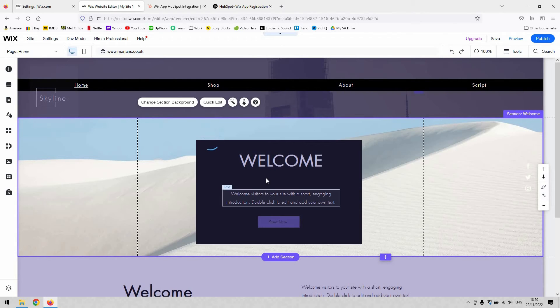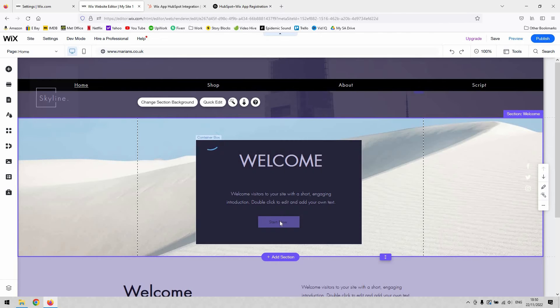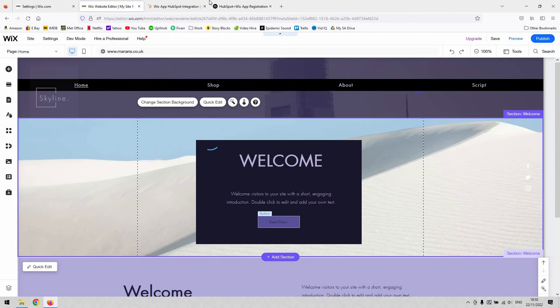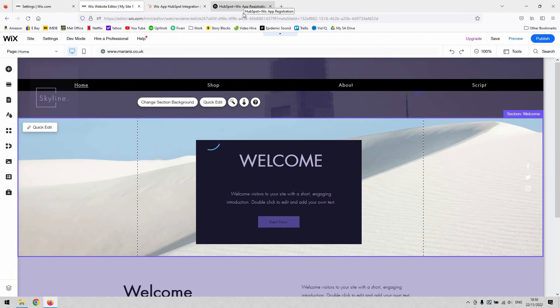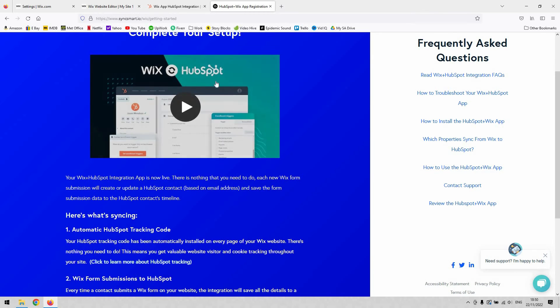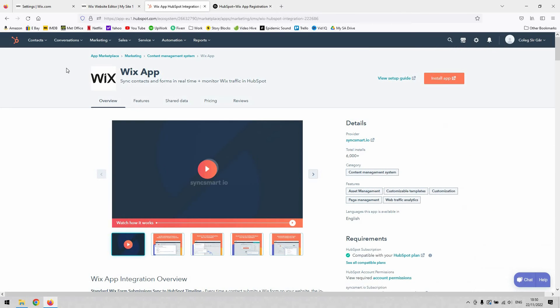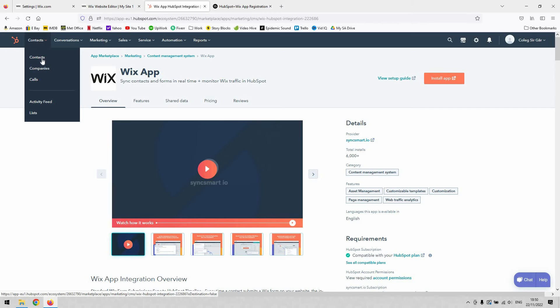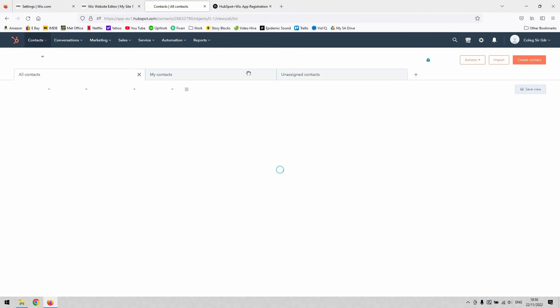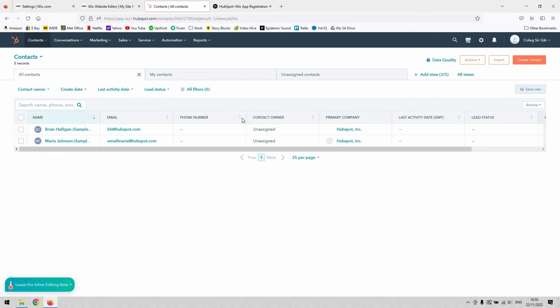Every time a user on your website hits submit on that form, that will automatically add them as a contact in HubSpot. So when you log into your HubSpot account and go to contacts, then contacts again, they will automatically appear in this list here.